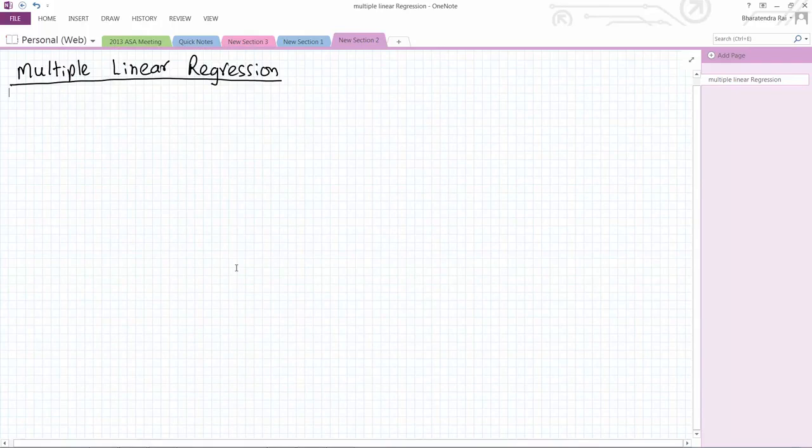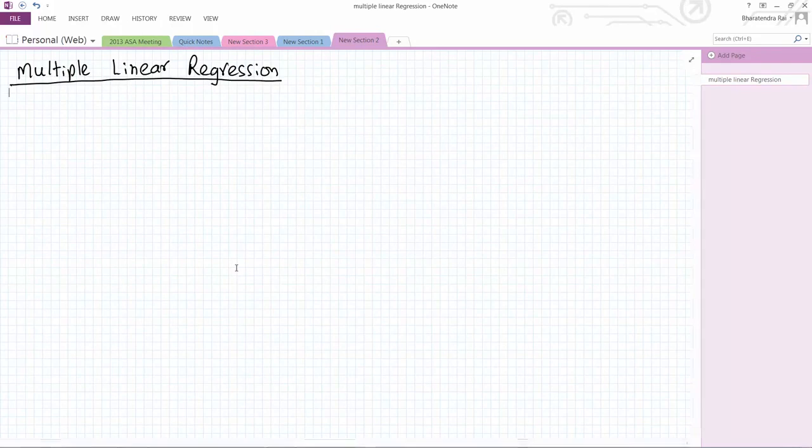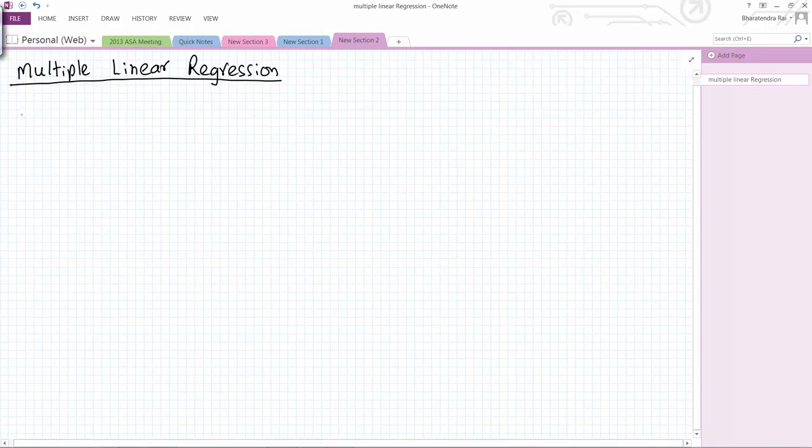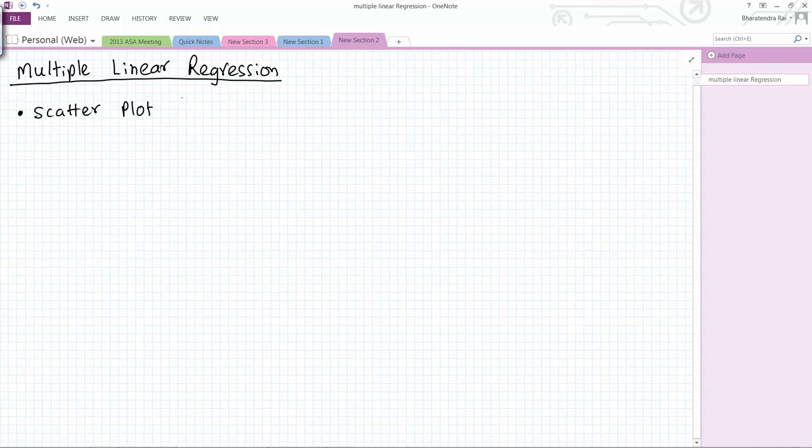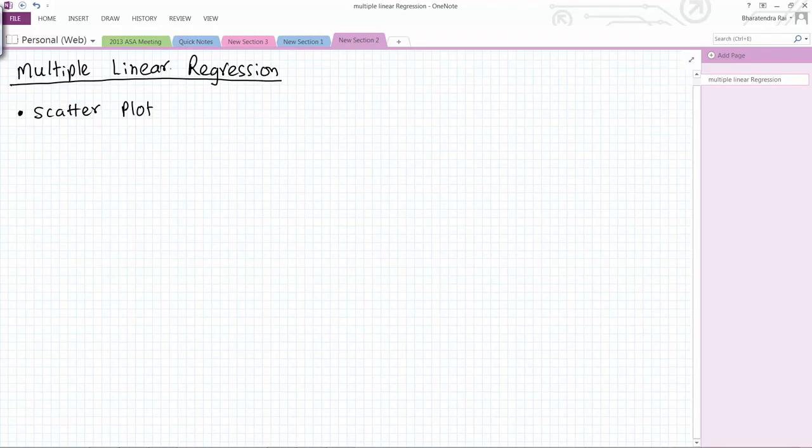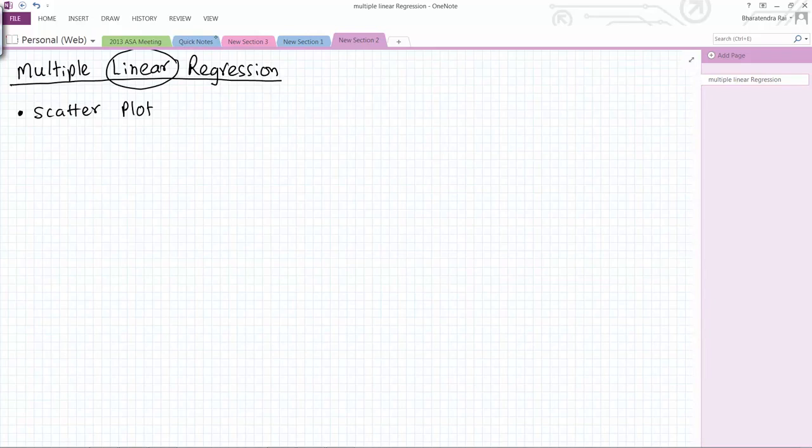In this session I will introduce multiple linear regression. The first thing you should always do is create a scatterplot because the scatterplot will tell you whether the variables are really related to each other in a linear way or not.